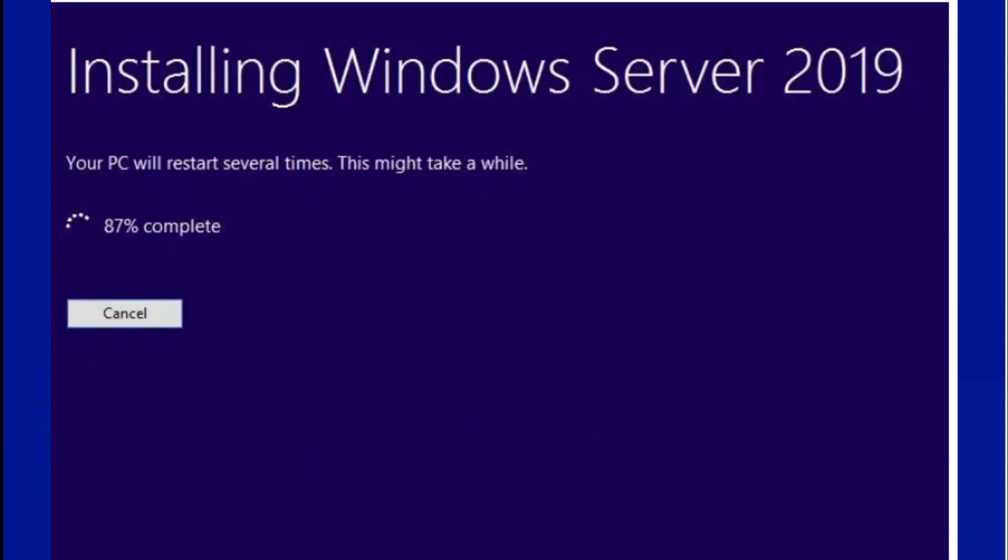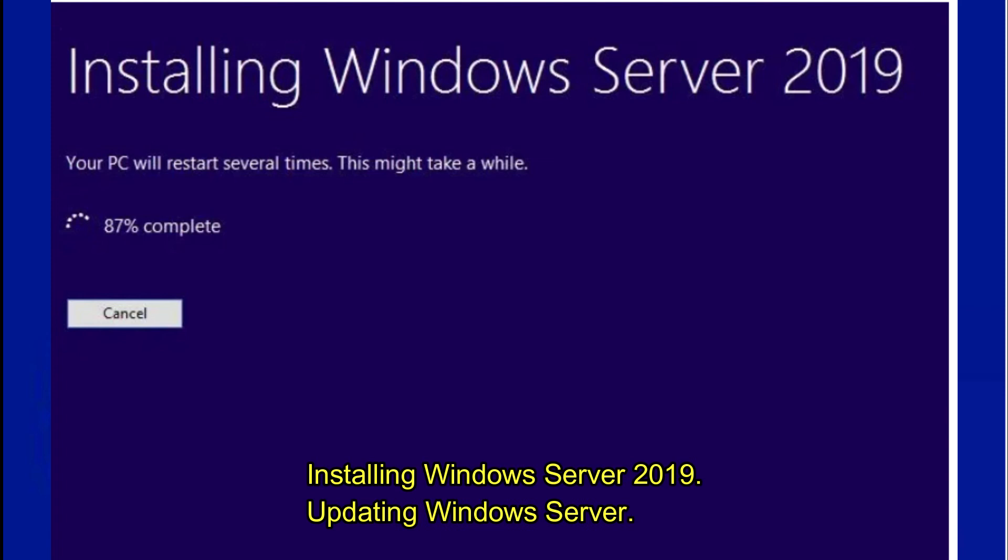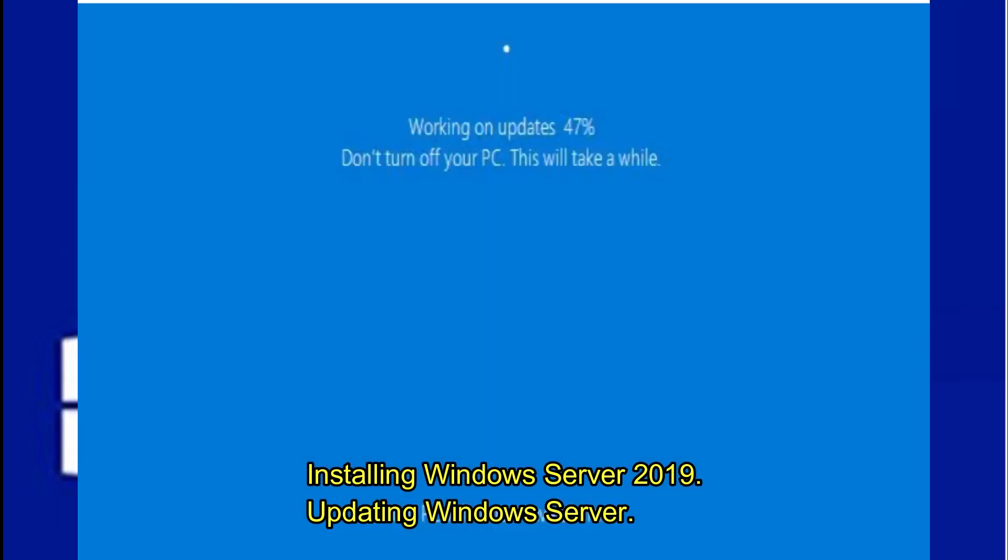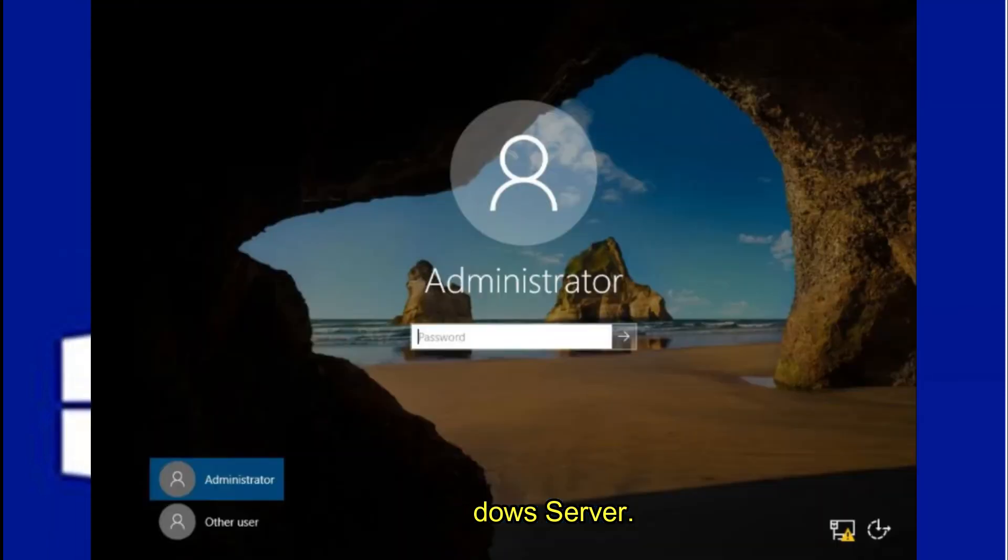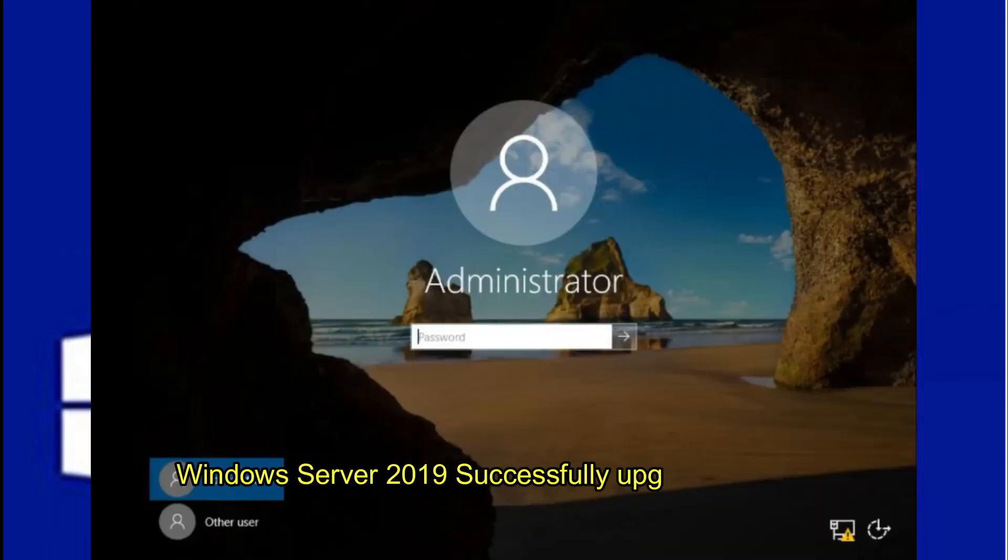Installing Windows Server 2019. Updating Windows Server. Windows Server 2019 successfully upgraded.